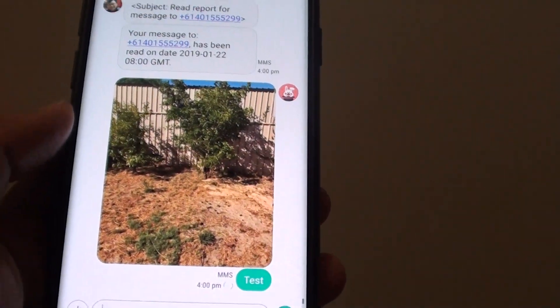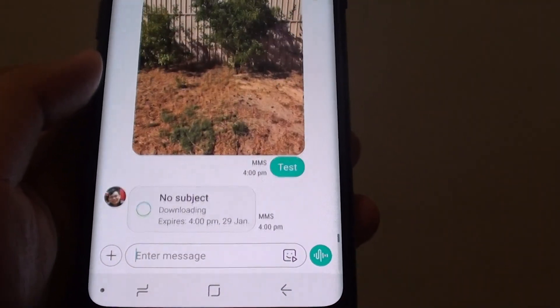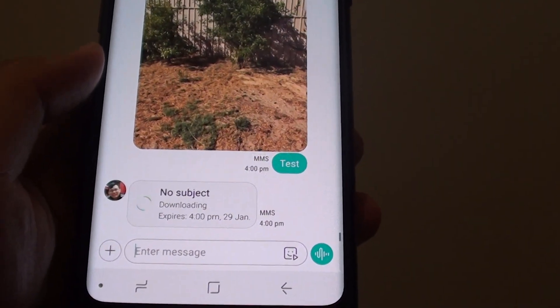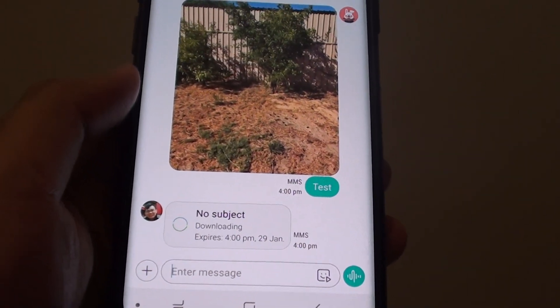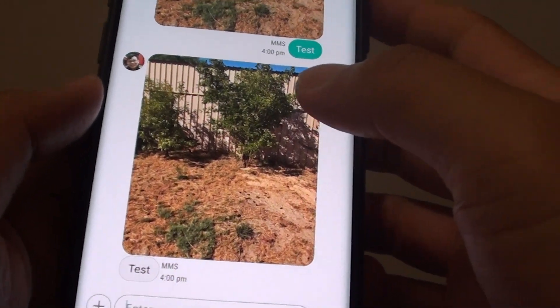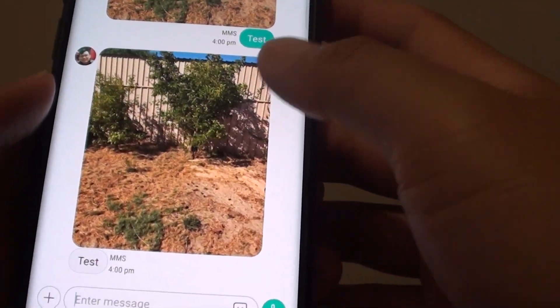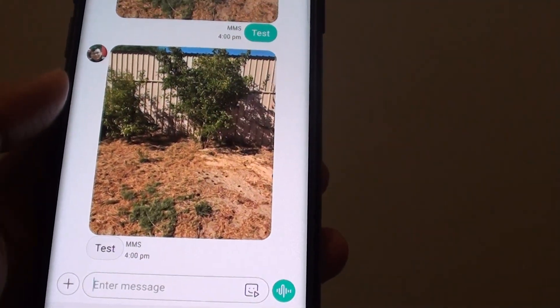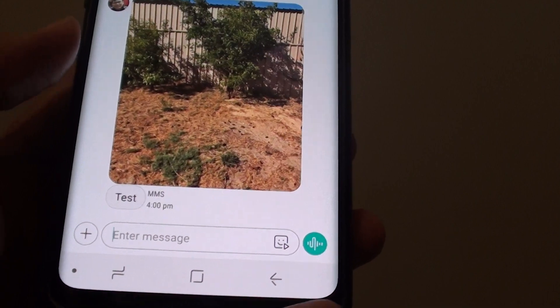So that's how you can attach a picture in the gallery to your text message on the Samsung Galaxy S9 or the S9 Plus. Remember, you will require mobile data to send a text message with a picture. Thank you for watching this video.